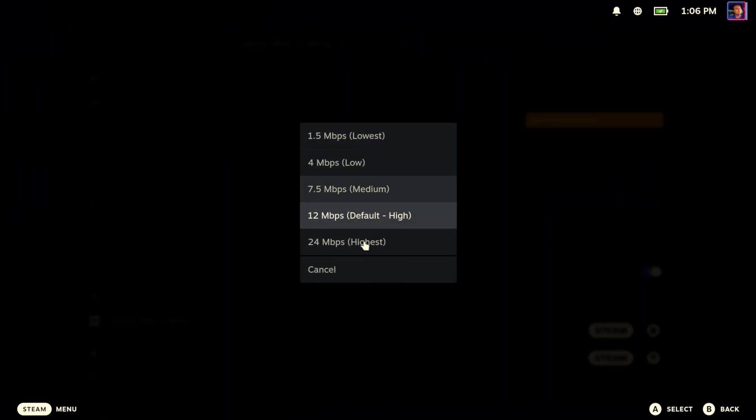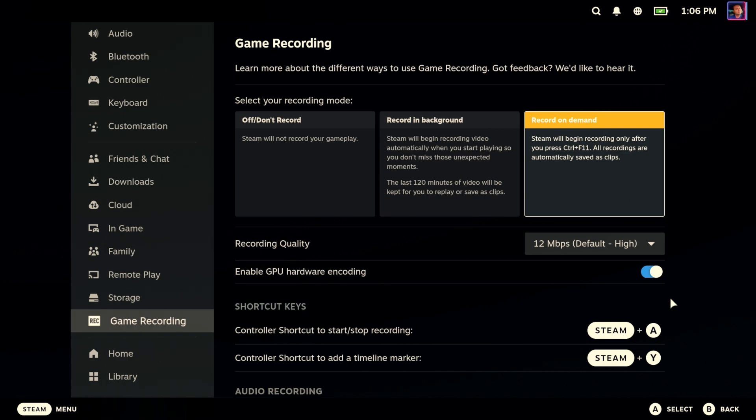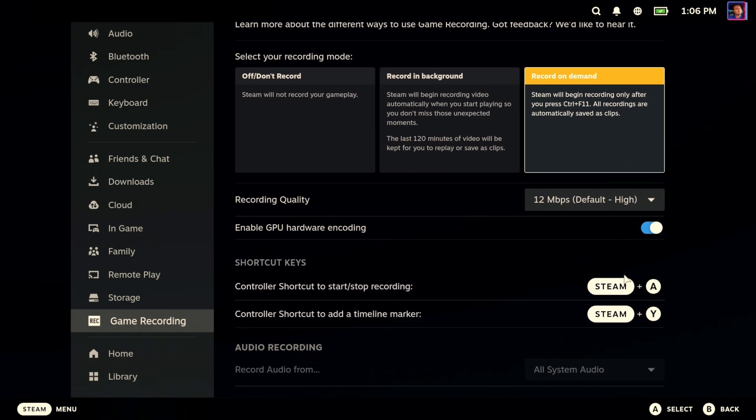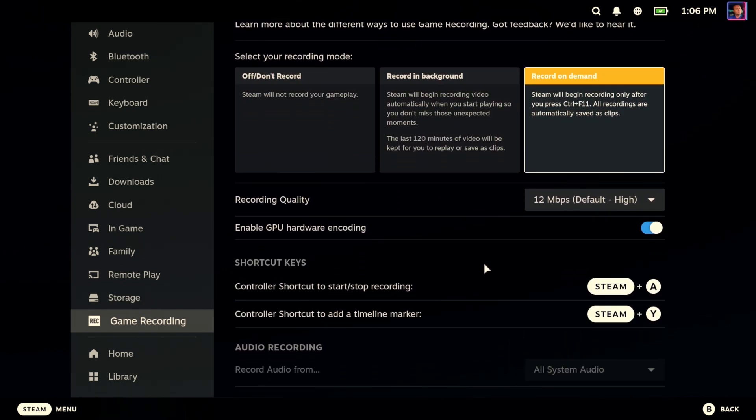And then we also have record on demand, which is what I'm interested in. I want to be able to tell it when to record and when to stop recording. There's some shortcut keys for you using the Steam button and A, Steam button and Y to add a timeline marker. This is essentially where you would say, oh, I just got an achievement. Let me put a timeline marker on there. And then when you go back and review the video, you'll be able to see that timeline marker.